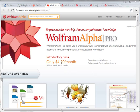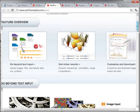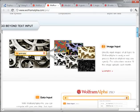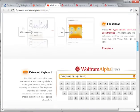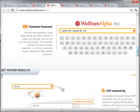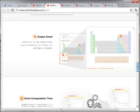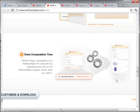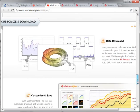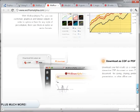It's an introductory price of about $5 a month, $3 for students, but 14 days for free. So I signed up. The things I found inside are: text input for direct analysis, graphical input, photos, data input, file uploads, an extended keyboard for mathematical calculations, extra computation time for complex tasks, and you can download and save your results and create widgets.